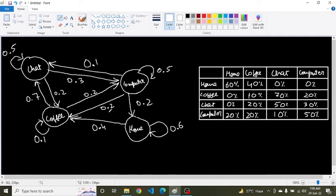Looking at the transition probability matrix: from home, there is about a 40% chance the first thing is coffee, and less probability of going directly to chat or computer. This reflects a real-life scenario. In layman's terms, a Markov process is simply a random process going from one state to another following the Markov property. That's it — thank you, please share the video and subscribe to the channel.